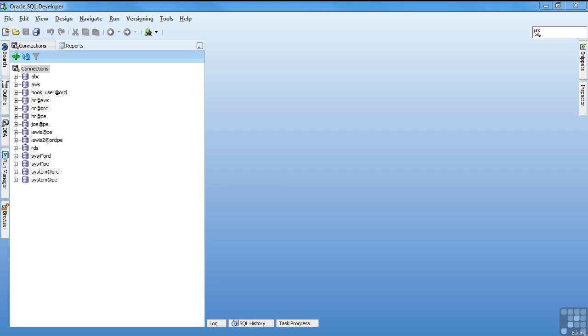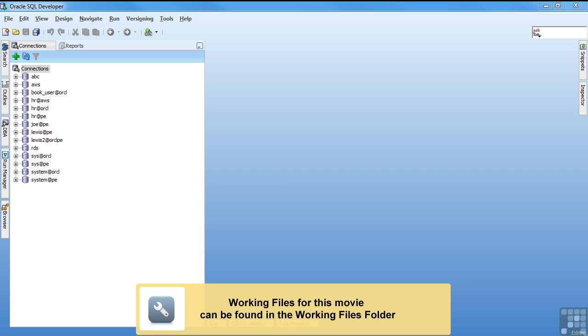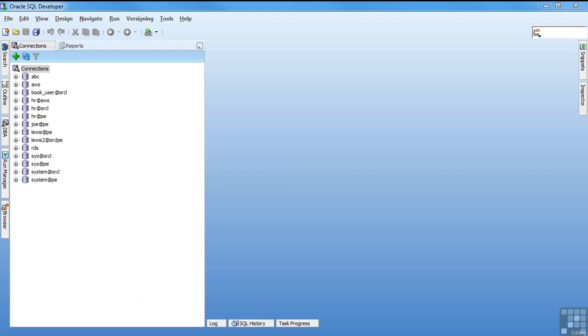One of the most important components of an Oracle database is the data dictionary. The data dictionary, which I'll refer to as just the dictionary from here on out, is a set of read-only objects that describe the database itself.